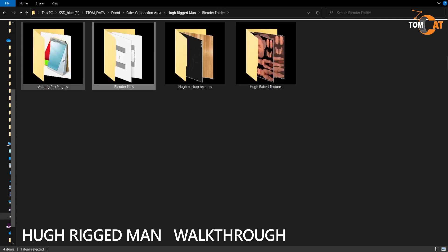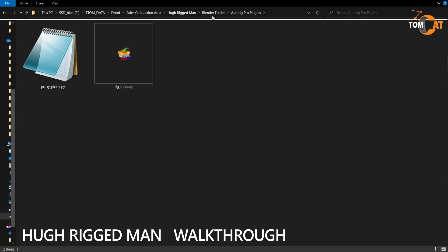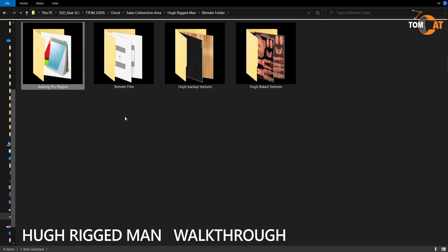There is an Autorig Pro plugin. The rig uses some advanced features, so these are the free versions of Autorig Pro that allow you to use all the features of the rig. If you don't install them, most features work, but you should install these so you can get all the features.